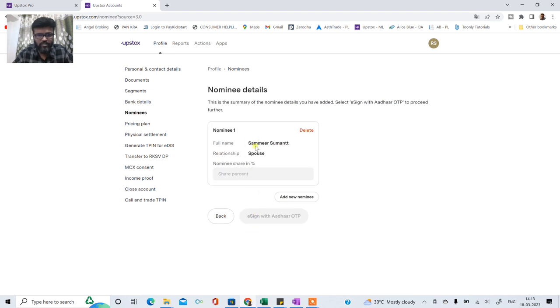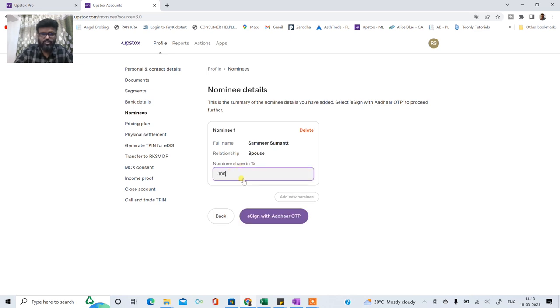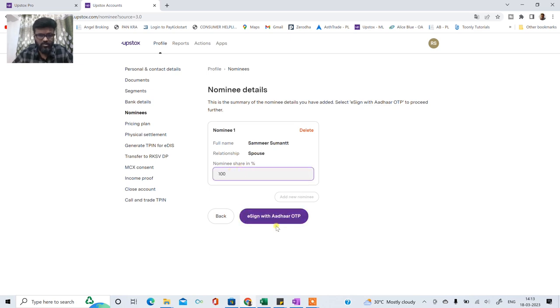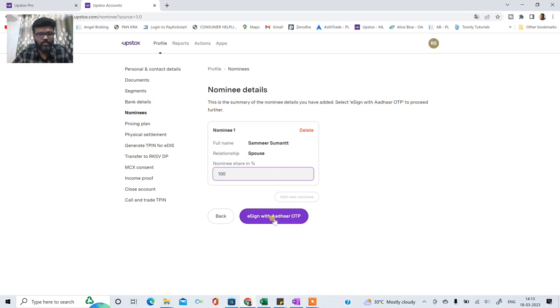Now yaha pe details dikh rahe hai mera naam, okay relationship and percentage kitna chahiye. So as I have added single nominee toh ispe percentage aajayega 100%. Now simply I have to click on e-sign.